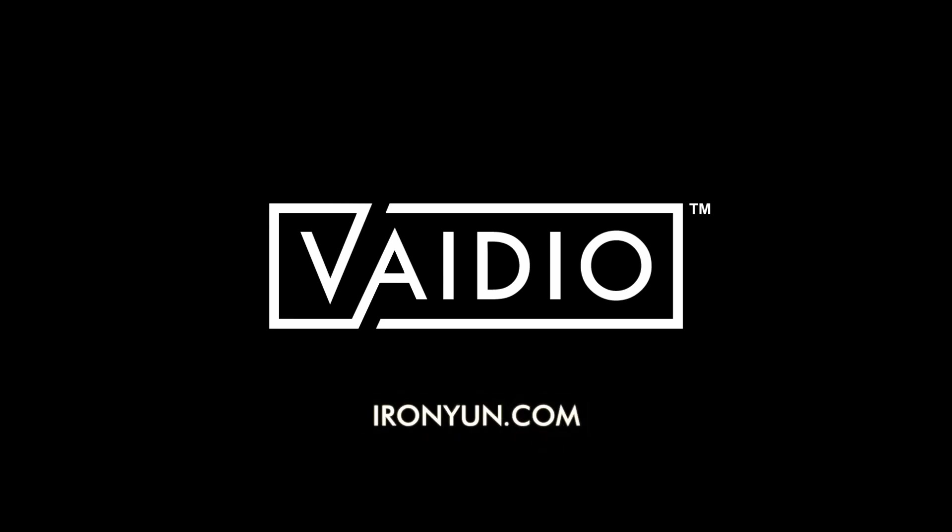Thank you for watching. For more information on the Vidio AI Vision Platform from IronYoon USA, please visit IronYoon.com. Thank you.